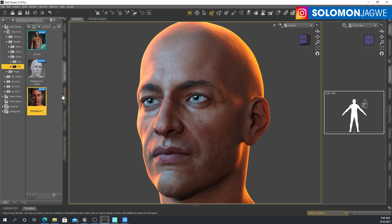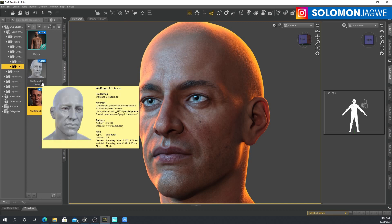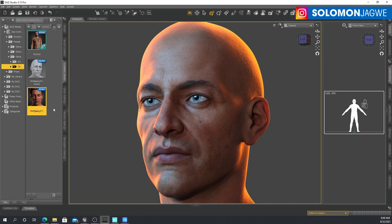Another thing you have to pay attention to: the character has to be a Genesis 8 or 8.1 model, because earlier versions like Genesis 3 or Genesis 7 don't have the ARKit blend shapes at all. The way you find out whether it's actually working is...